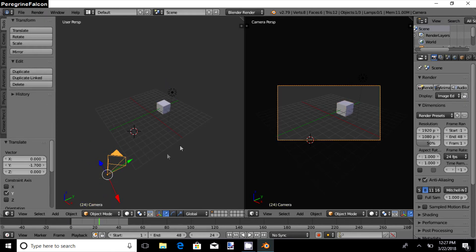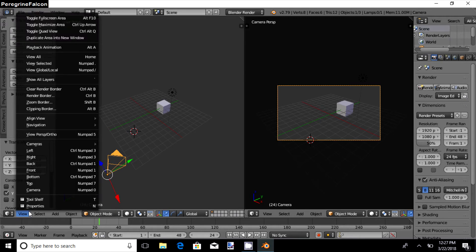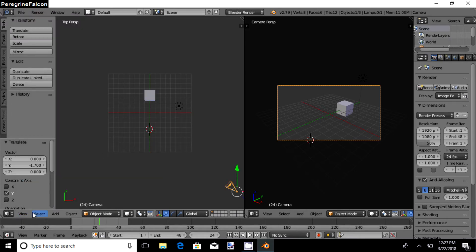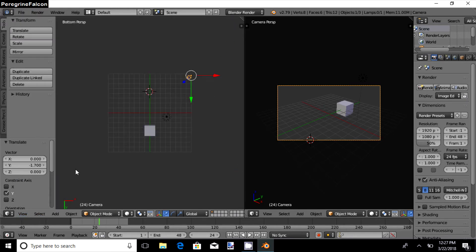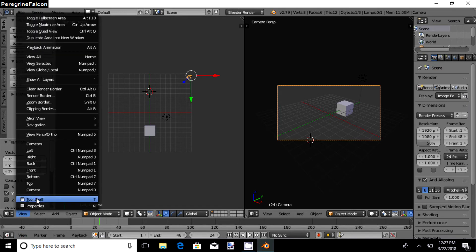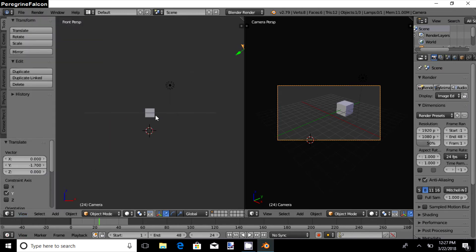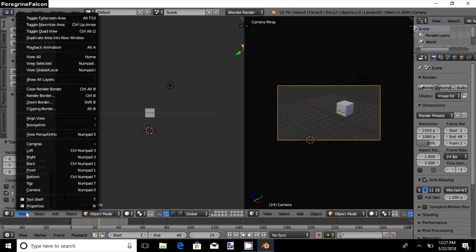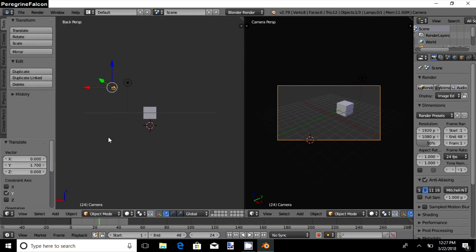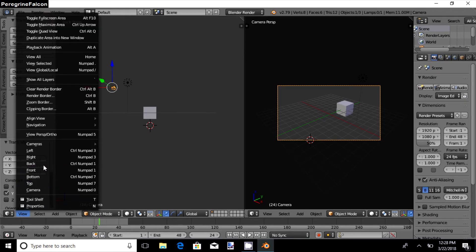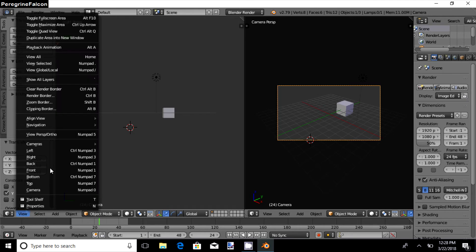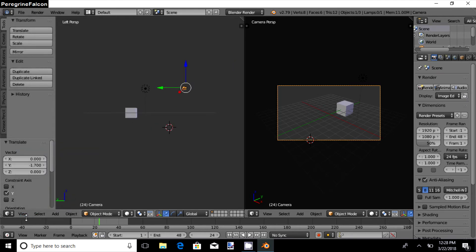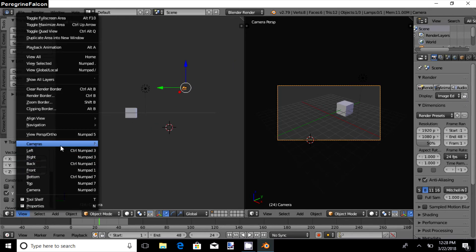Now there are different views. Select View, you have Top, Bottom, then you have Front, and Back is the same thing from the other side. And then you have Right and then Left. Then you have Camera.